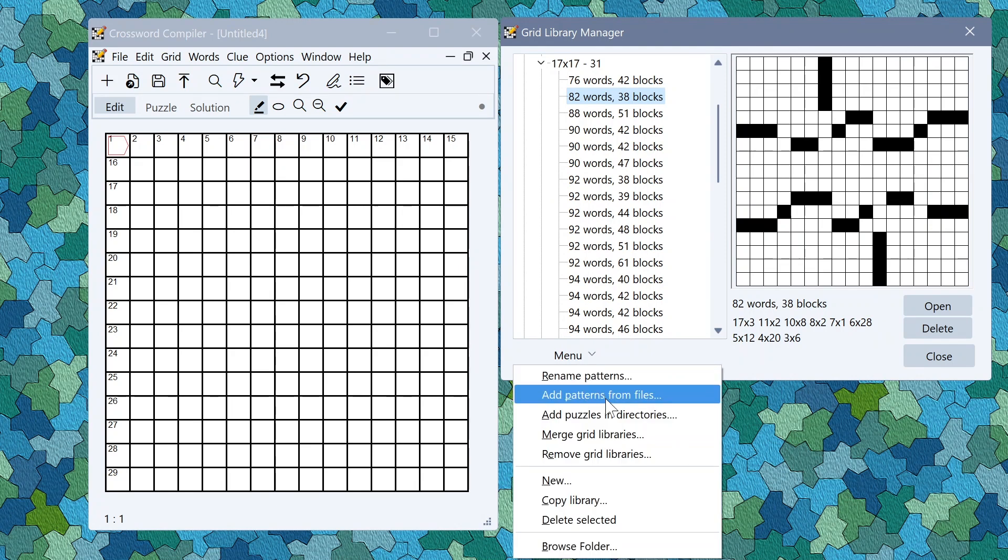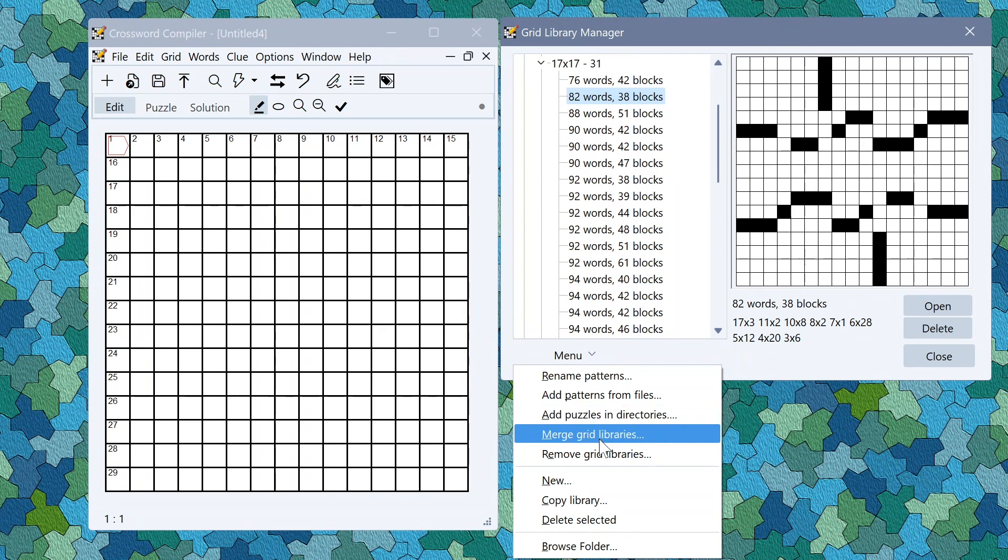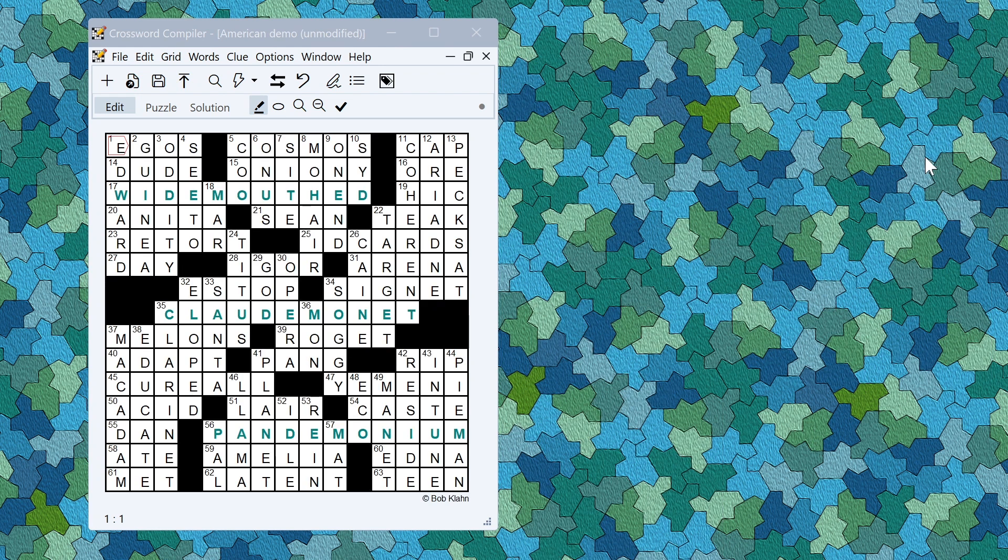You can also add grids from files, recursively add all the puzzles in a directory to add all their patterns to a grid library, merge grid libraries, remove grid libraries from other grid libraries, make new ones, copy them and so on.